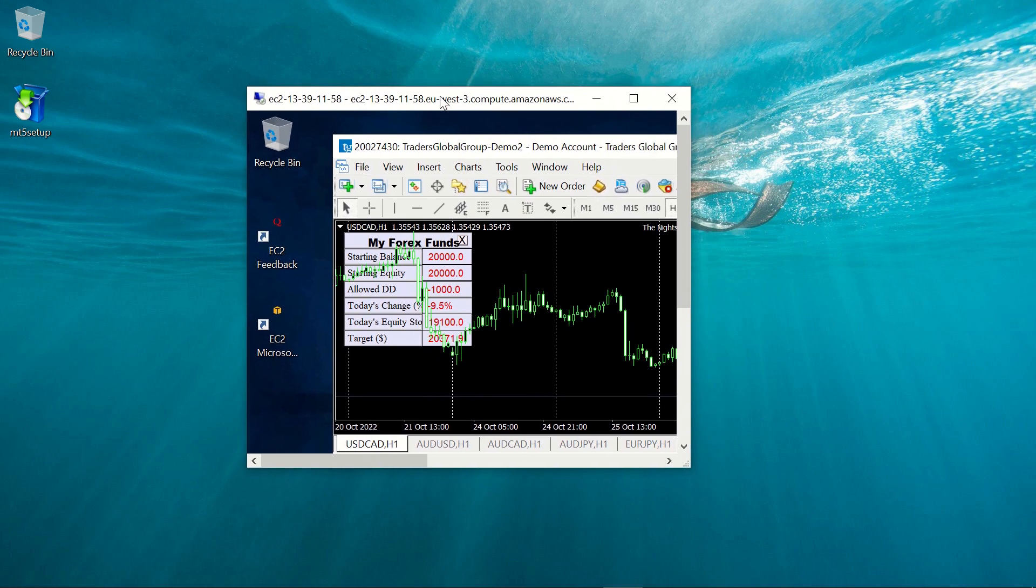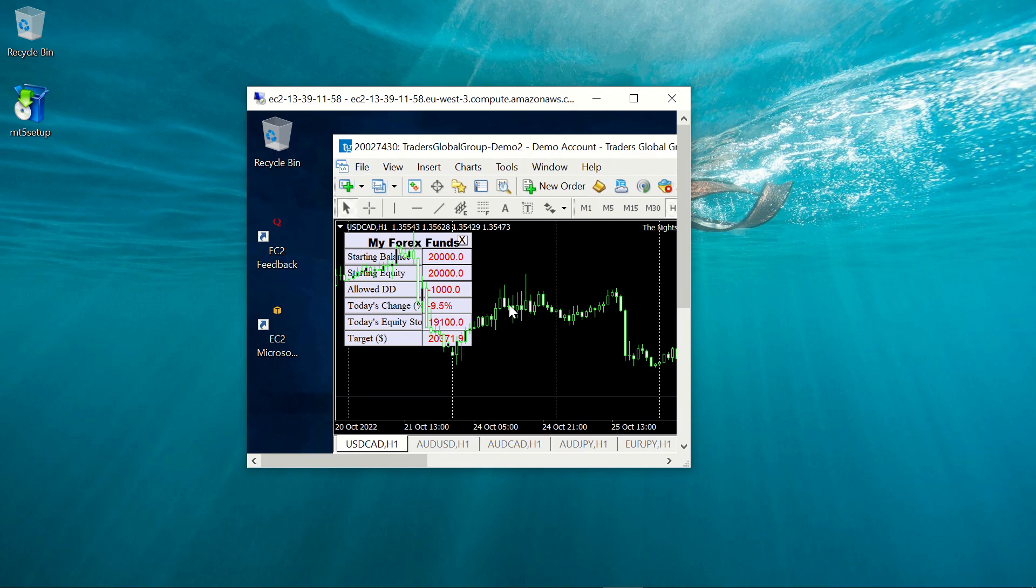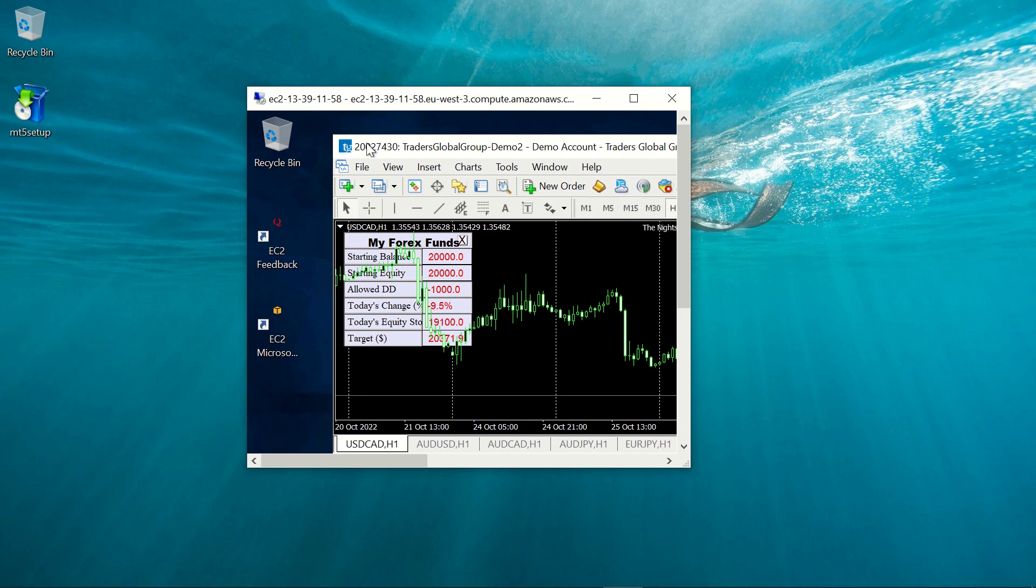This one here. So the benefits of this is that if you have an EA, for example The MyForexFunds panel which will monitor your equity and make sure your equity doesn't go below a certain level or any other EA, you can just set it up in the server.